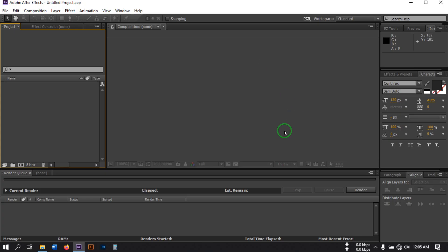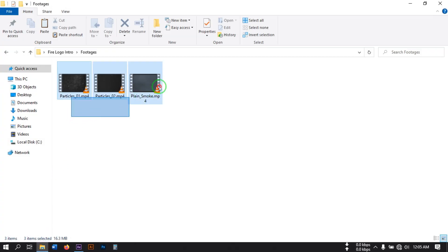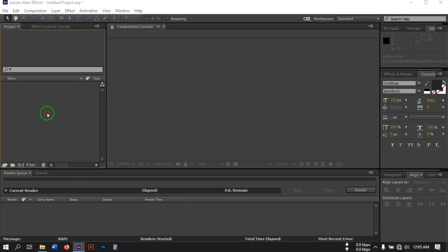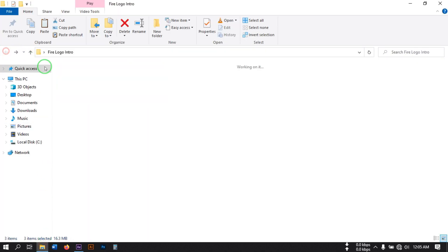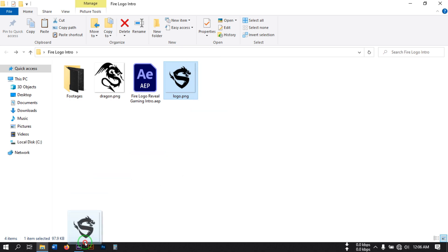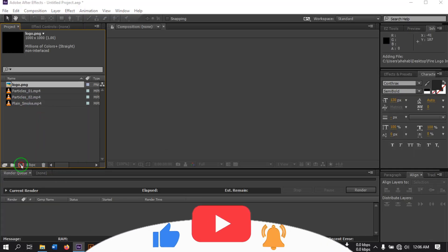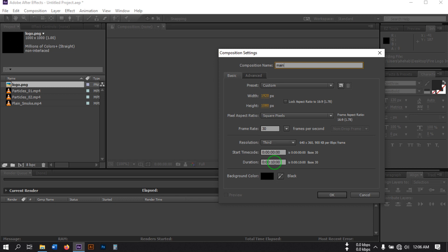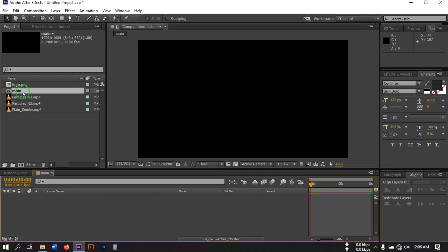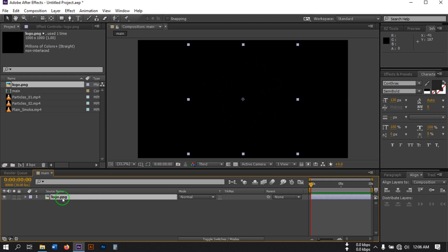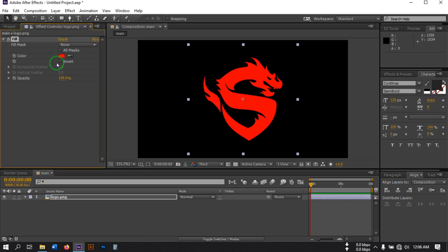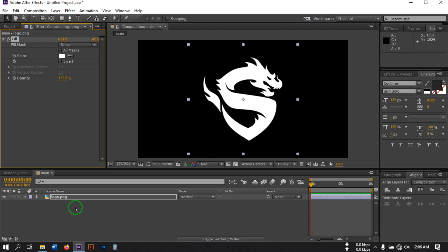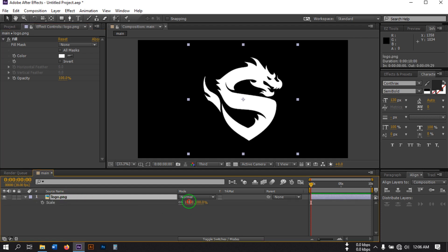This is the animation we're going to make in this video. I'm going to use some stock photos — you can download all of them from the link in the video description. Let's import them into After Effects. We need a logo, so I'm going to use this logo — you can use your own. Drag it into After Effects, then create a new composition: 1920 by 1080, 24fps, and 10 second duration. Hit OK. Now drag the logo to the timeline, go to Effect, and search for Fill.